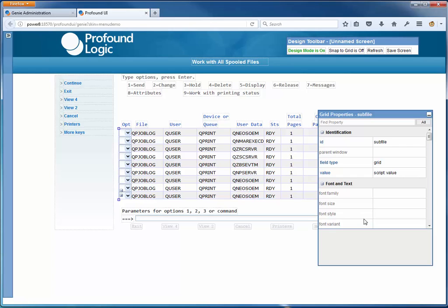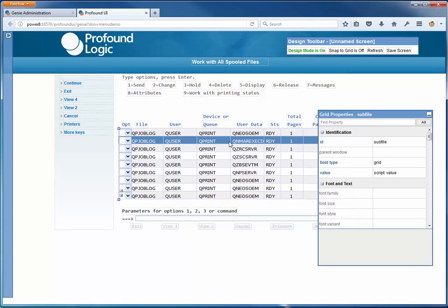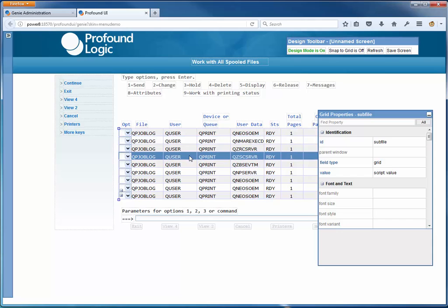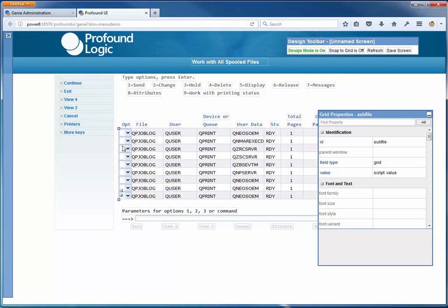The basic idea of what we want to achieve today is we want the user to be able to select rows in the grid, right-click and get the same options that would have been up here. They can select the rows, choose one of these options, and it will put in the option number next to it on the left automatically and press Enter for them. That makes it a little more GUI-like or web-like with this right-click menu.